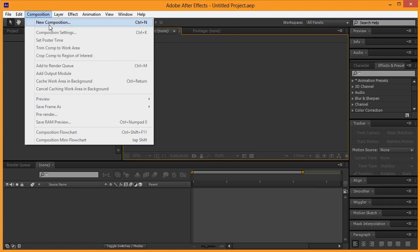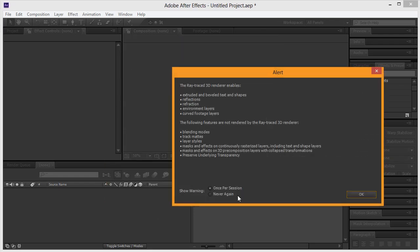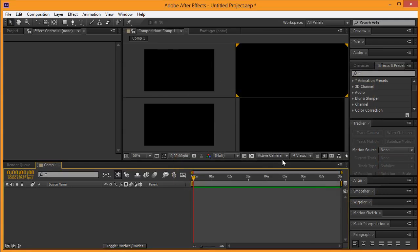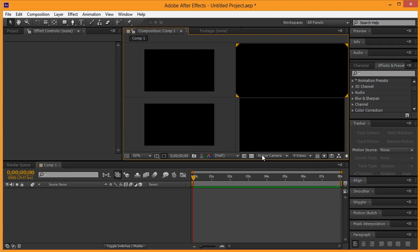To start, we're going to go ahead and create a new composition here. We're going to make it 1280 by 720, black background, and we're simply going to make this eight seconds long as the duration. Leave everything else the way it is and hit okay. Once this comes up, click okay and you can see here I have us in four views. Click down here at the bottom for the four views, and this one is going to be the active camera.